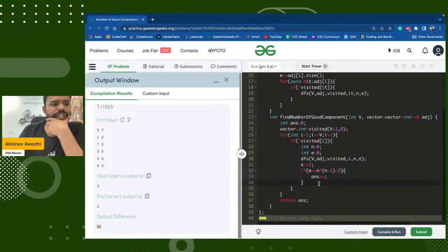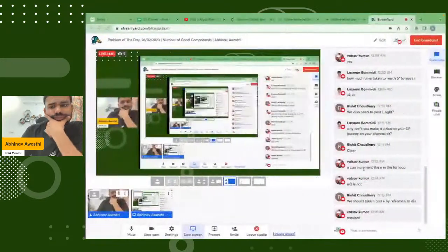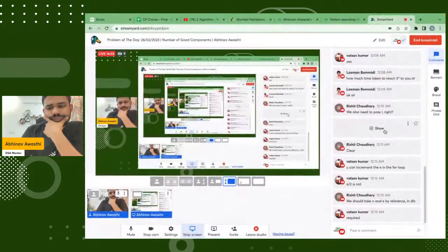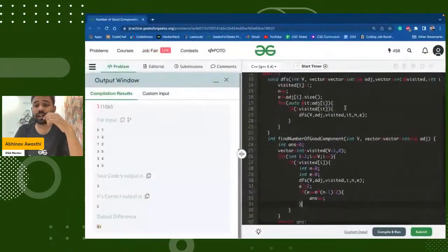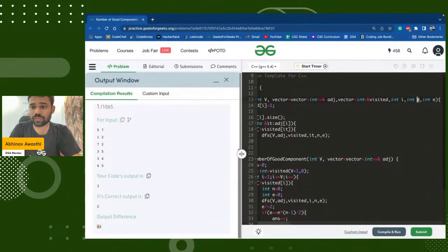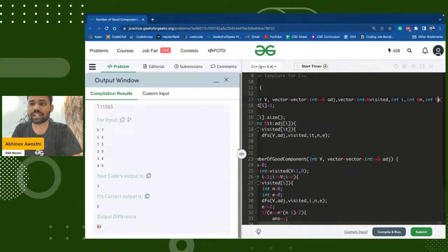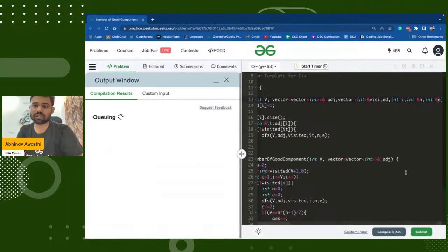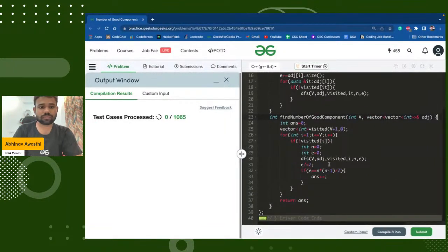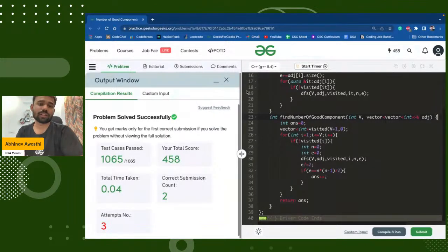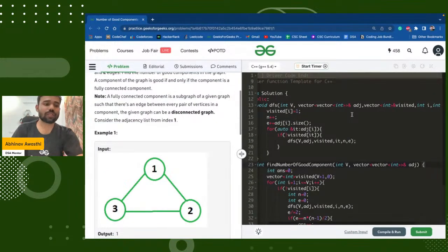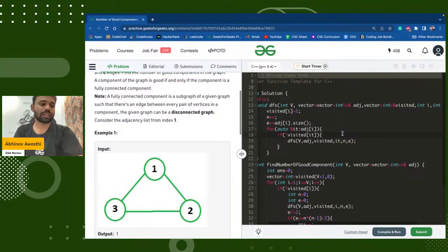Oh, n and e need to be passed by reference — that was the bug. Otherwise the values get overridden. That's what was wrong.